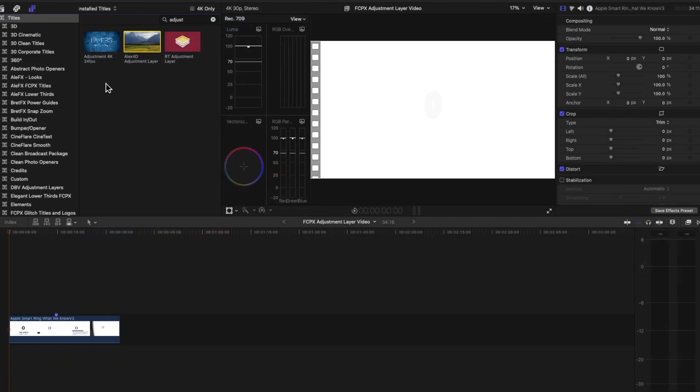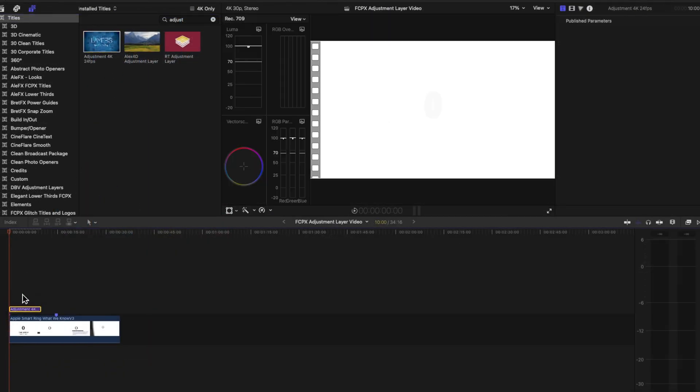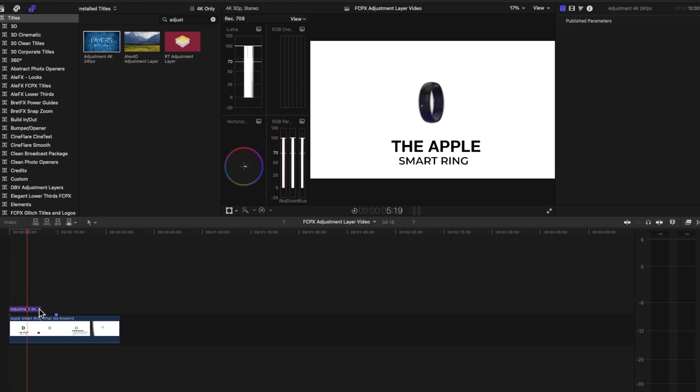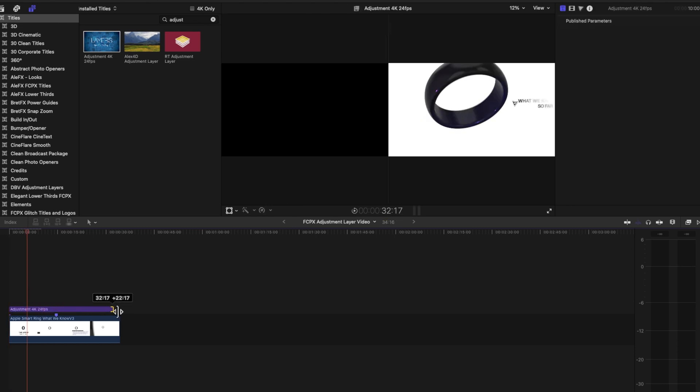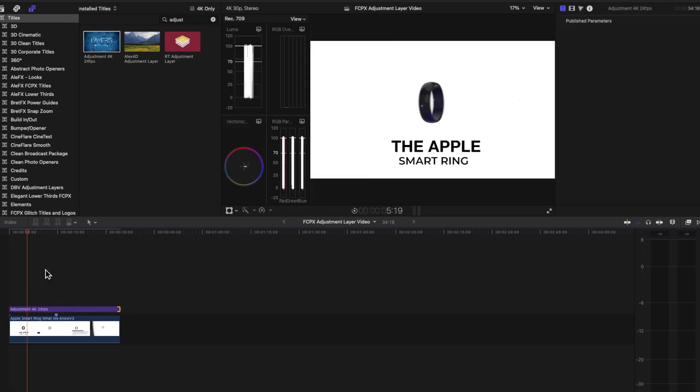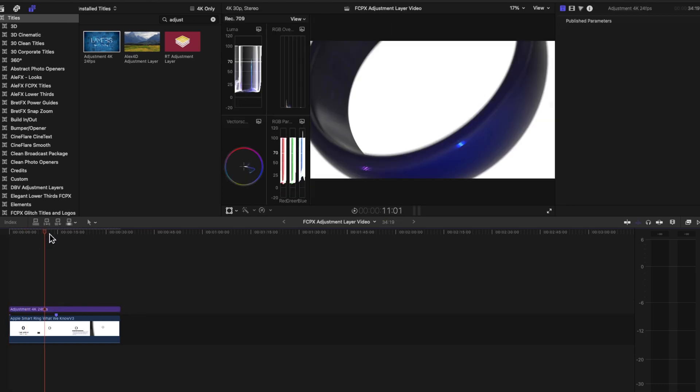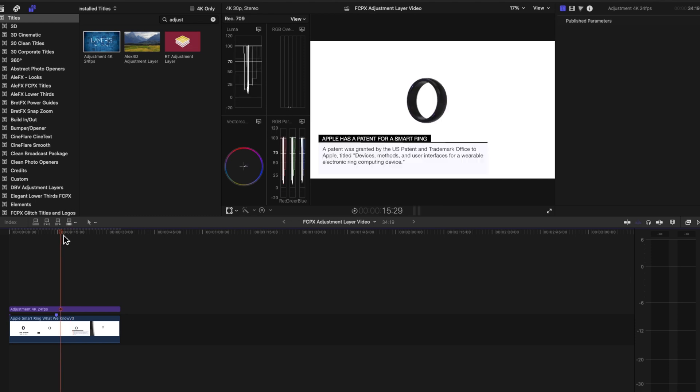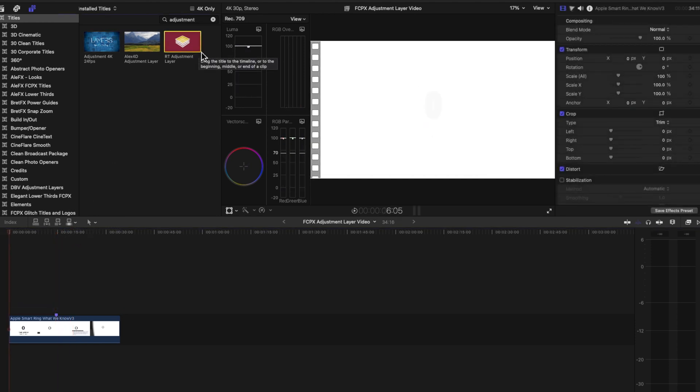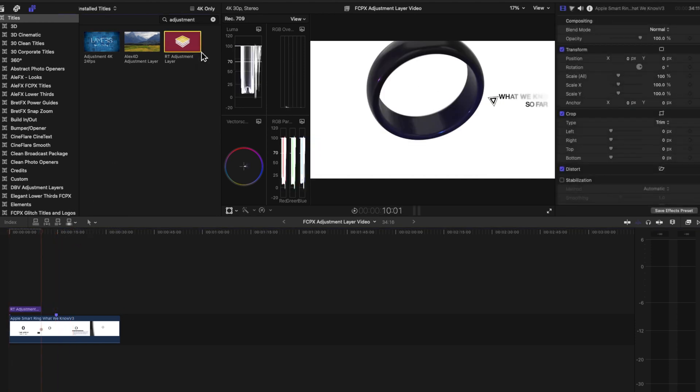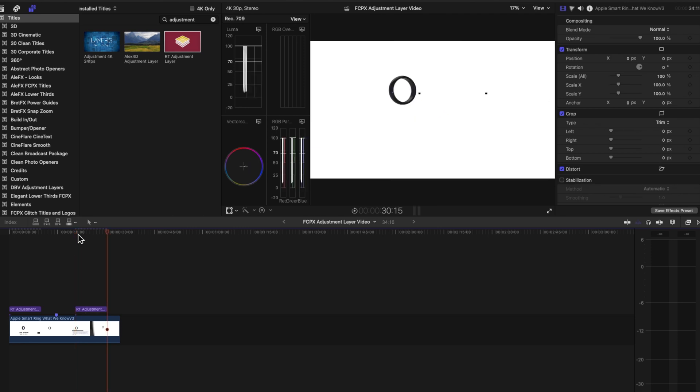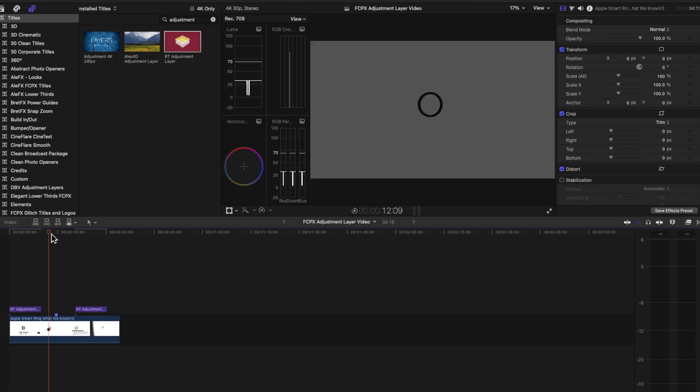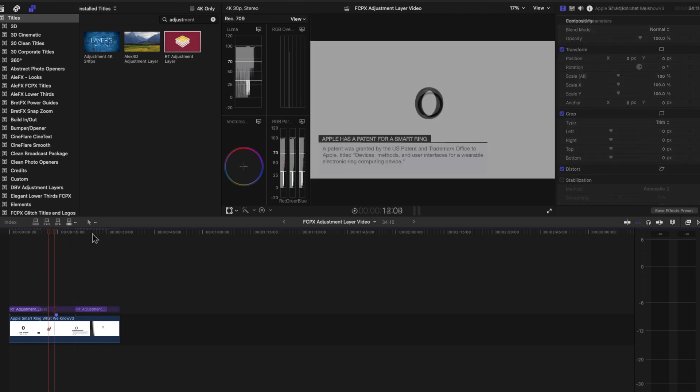One other thing when you're applying these Adjustment Layers to your timeline, here's a little tip. You can drag and drop them on top for sure, but if you want a quicker way to drop them onto your timeline on top of your track, just hit the Q button. That's the keyboard shortcut to drop it on top of your track. You can just pop these right on, as you can see here.